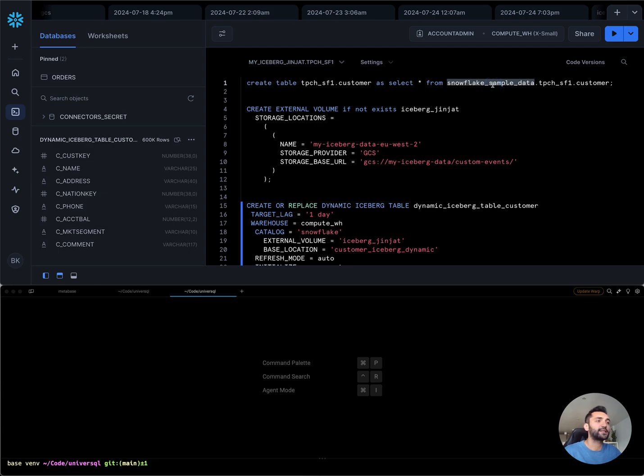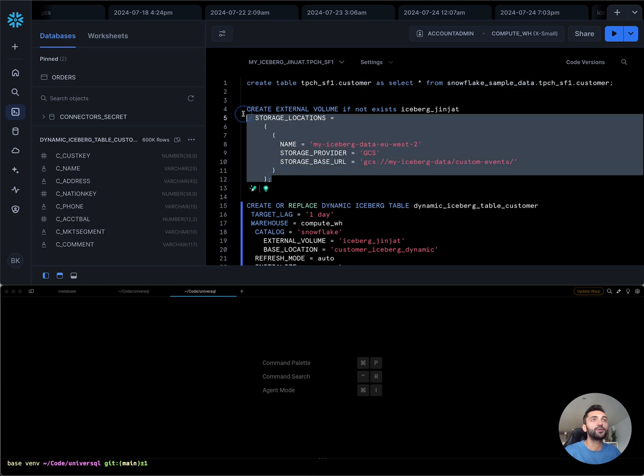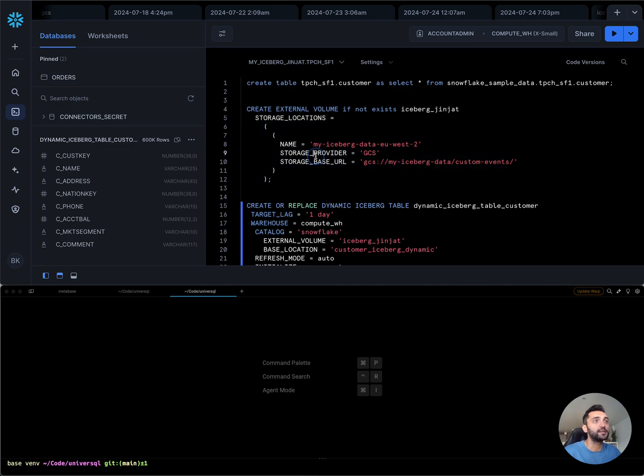I'm using the Snowflake sample data which is available to all Snowflake accounts. I have a replica table here and I created my volume which is pointing to my GCS bucket that will have the Iceberg table in it.